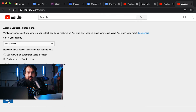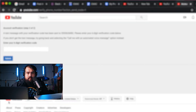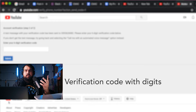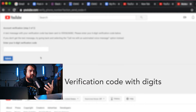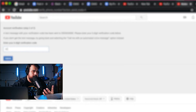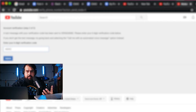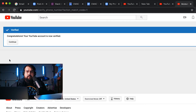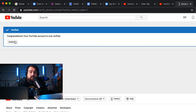I'm going to hit submit and that should have texted my phone a digit that I need to go ahead and send back — and it did. Here's my verification code. I'm going to submit that. So now my account has been verified. Let's go ahead and continue.